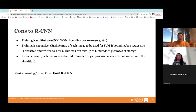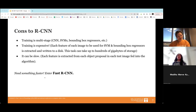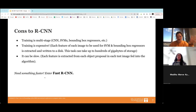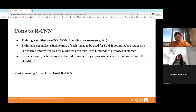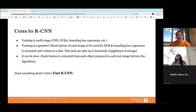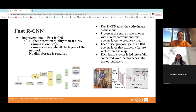R-CNN is the basis of what we're discussing, but it has a few drawbacks. It requires multi-stage training — training the neural network, the SVMs, and bounding box regressors all separately, which takes a really long time. Training is also expensive because each feature of each image must be trained individually, with features extracted and written to disk, consuming tons of storage. It can also be slow since each feature of each object in each test image is extracted and fed into the algorithm.